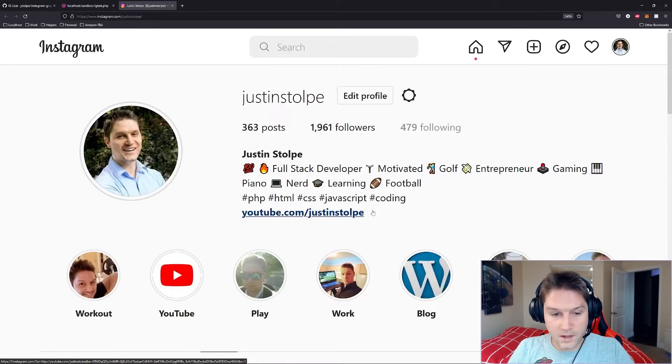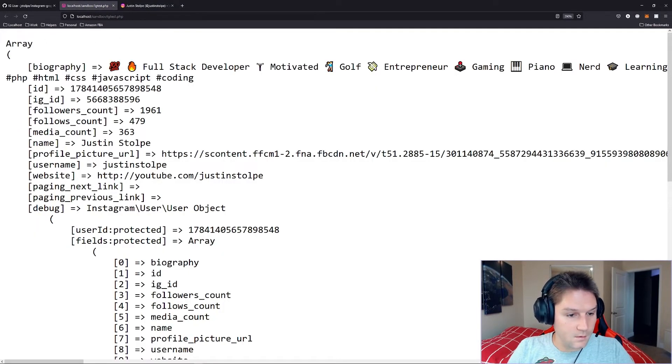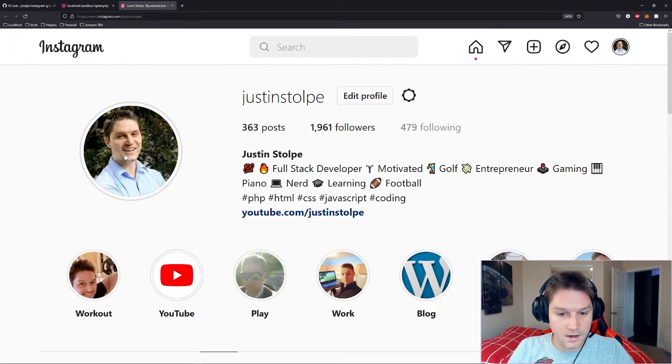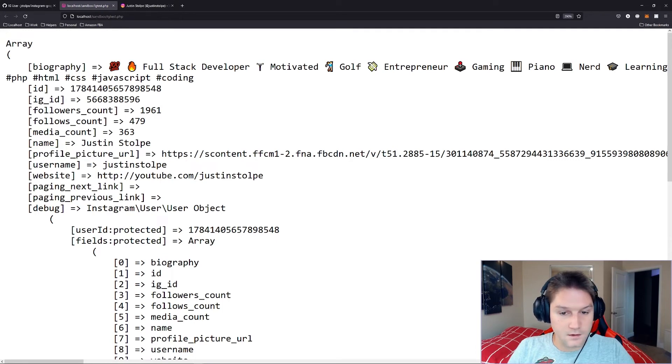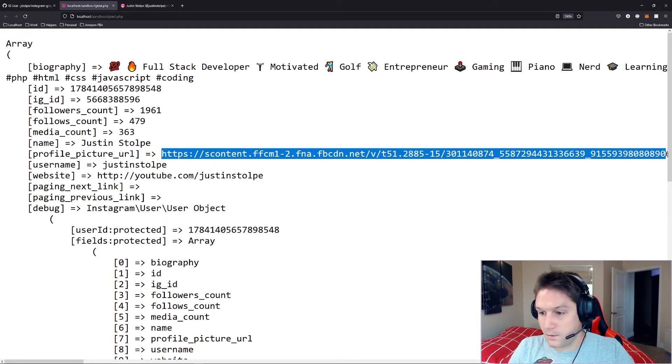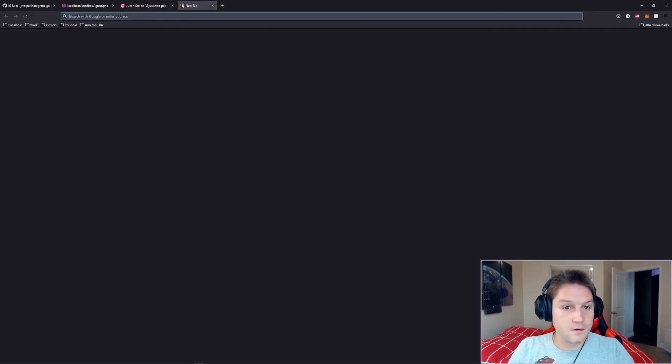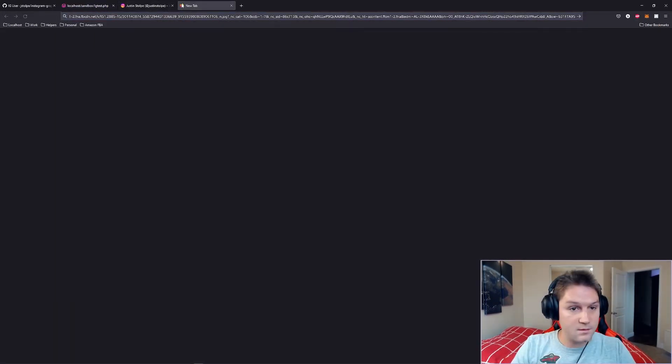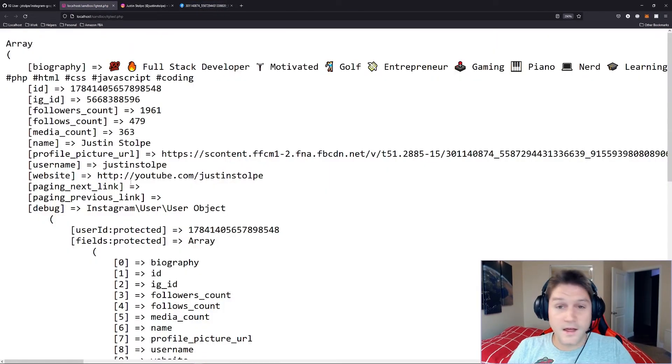And we have our website URL right here, which should be in our website. There it is. And last but not least we have our profile picture right here. Let's check this out. Here's our profile picture URL. Let's copy this whole URL here and let's open a new tab and see if that's my profile picture. There it is.